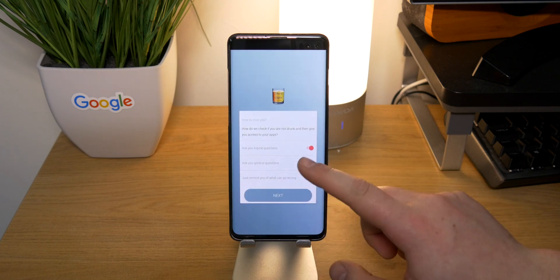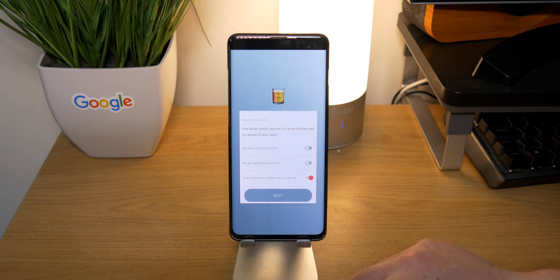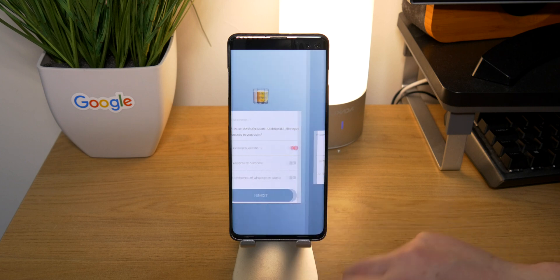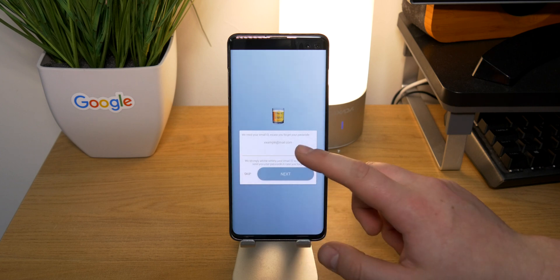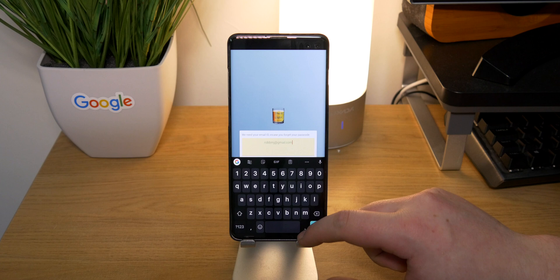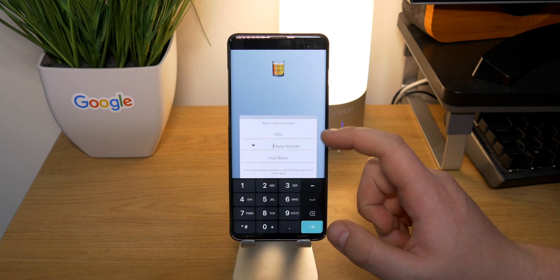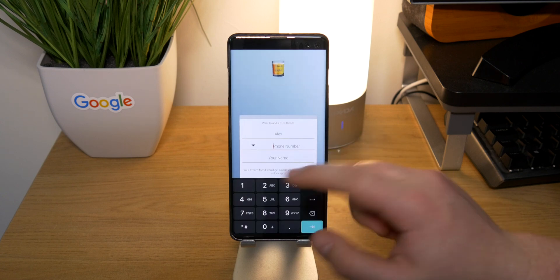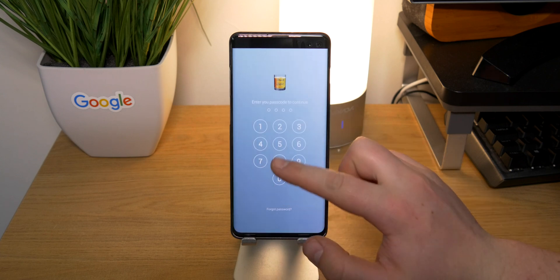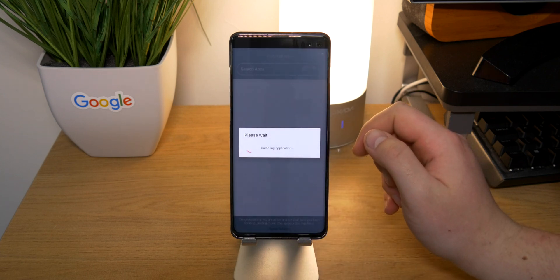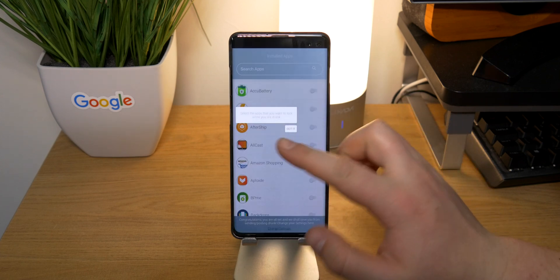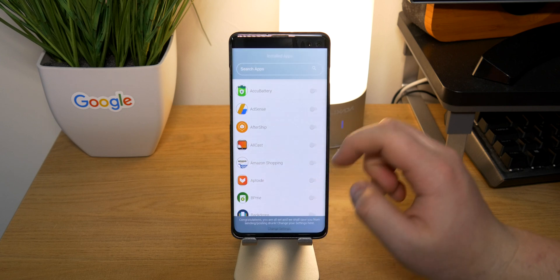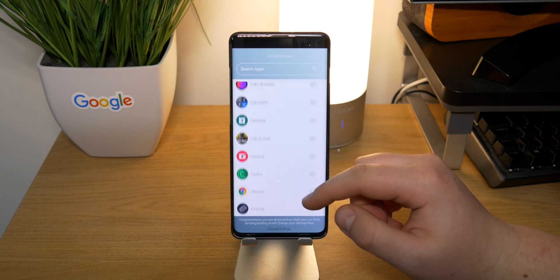Basically it will set restrictions on certain apps that you choose. It will ask you which sort of questions you want - logical, general questions, or simply just a reminder, which probably isn't enough let's be honest. Then you simply go ahead and log in, add an emergency contact, and add a passcode. You can go ahead and tweak the settings. Once you're in, you can enable it for pretty much any app and it will ask you some questions when you go in.